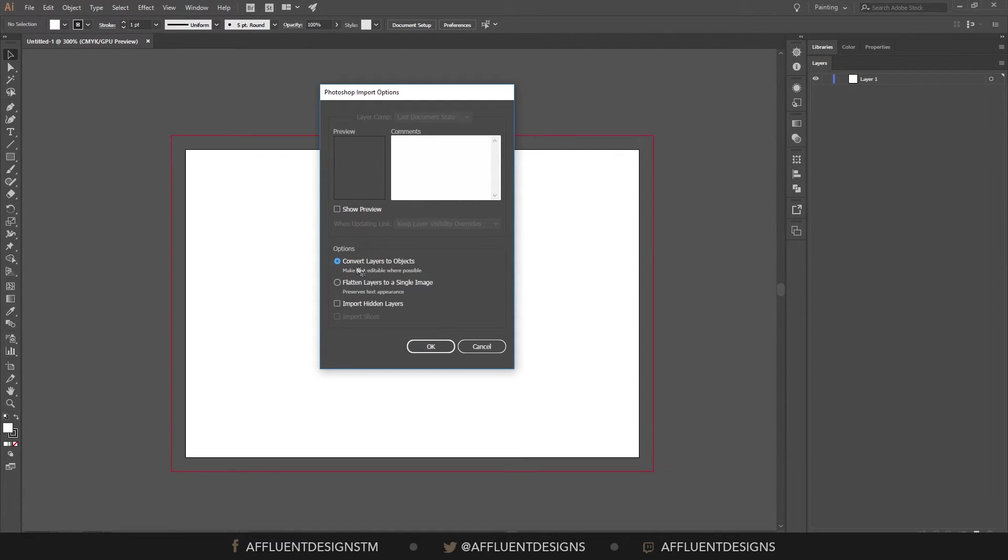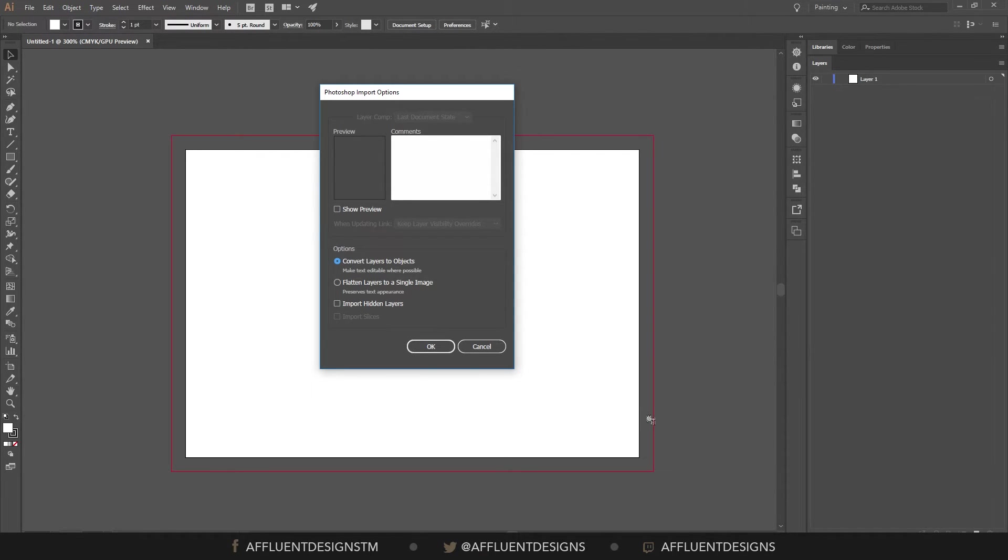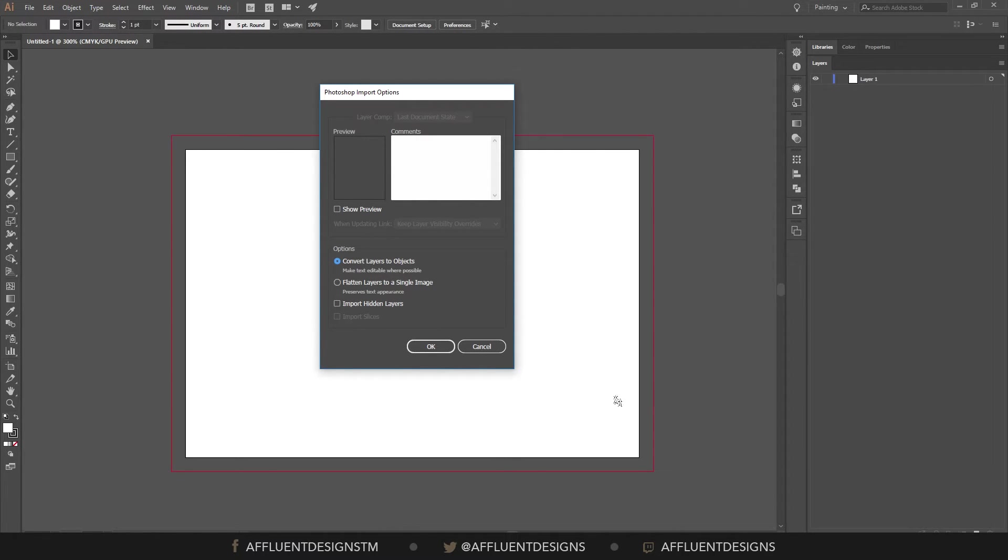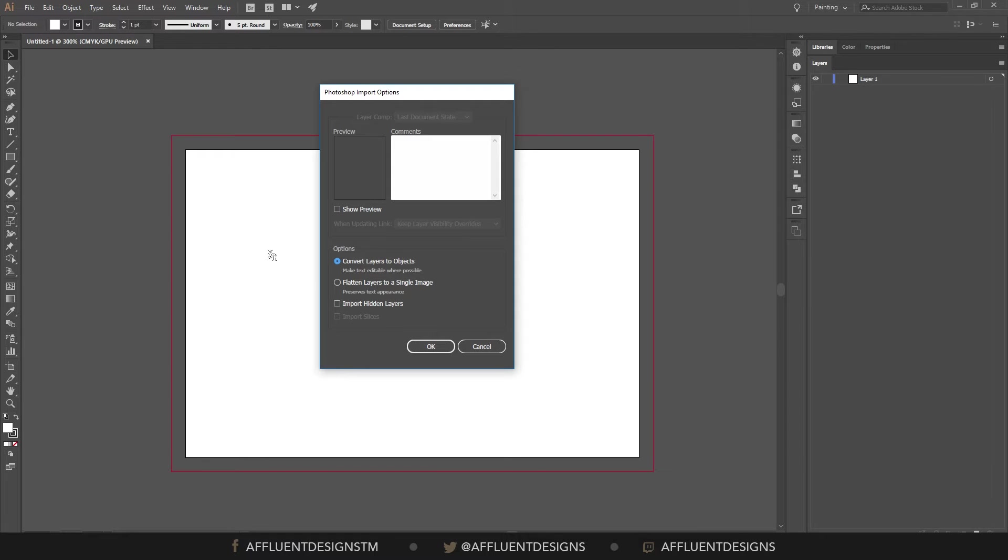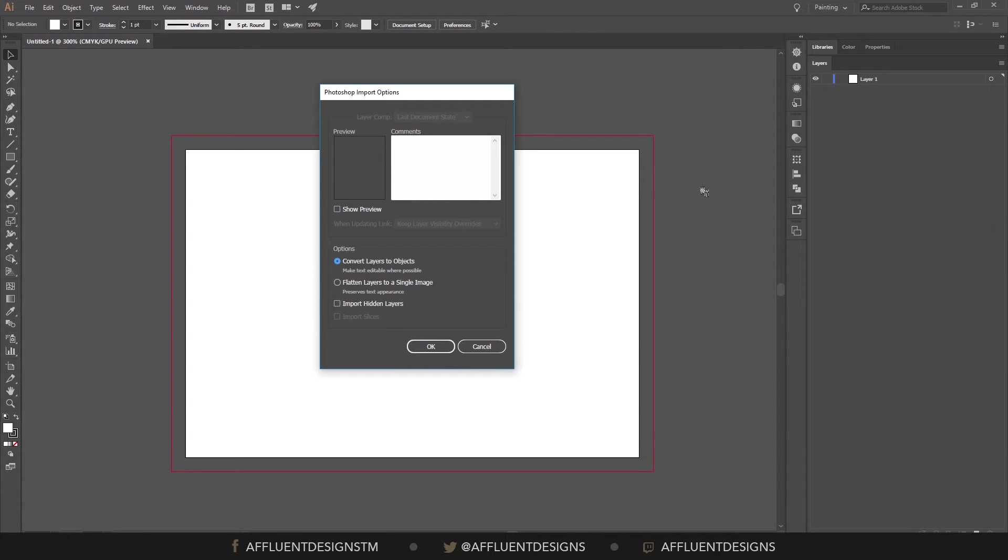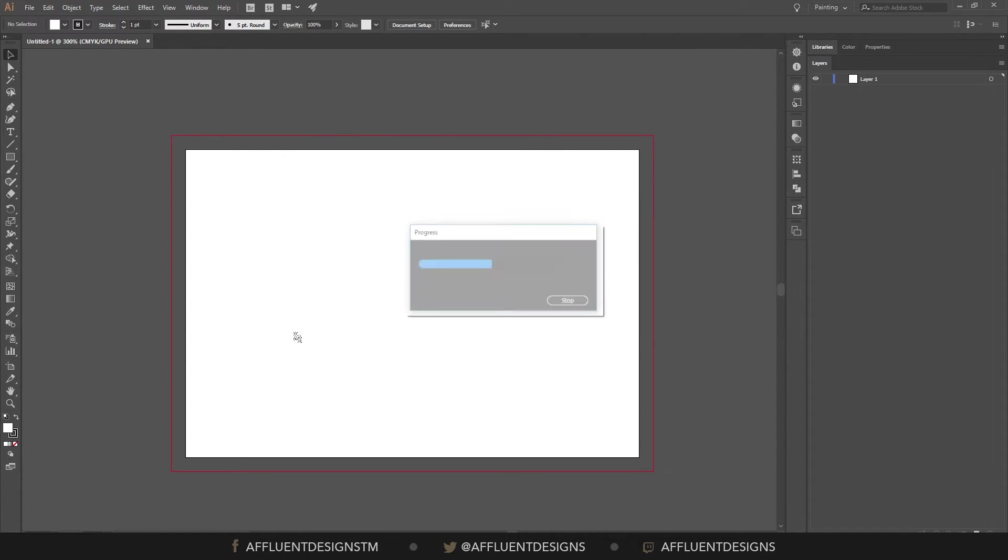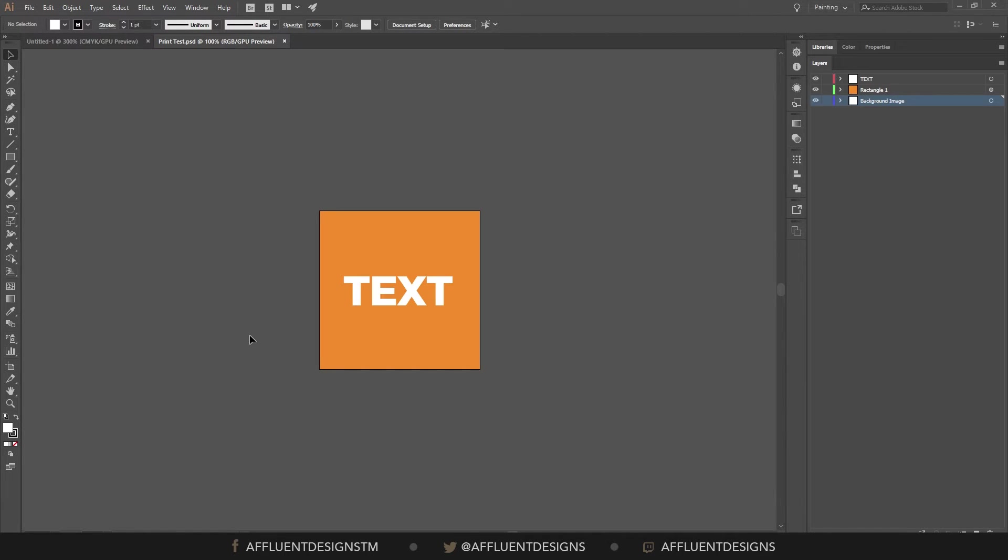Or you can convert the layers to objects. Now this is a good option if you're going to add on to this, or if you might want to add further text. It's going to look better if you add your text inside of Illustrator, just because it's going to be vector and it's going to be scaled, and there's not going to be any pixelation to it. So you can decide whichever one. Typically I'll do convert layers to objects. That way you have a little bit more flexibility. So let's do that and see how this looks.